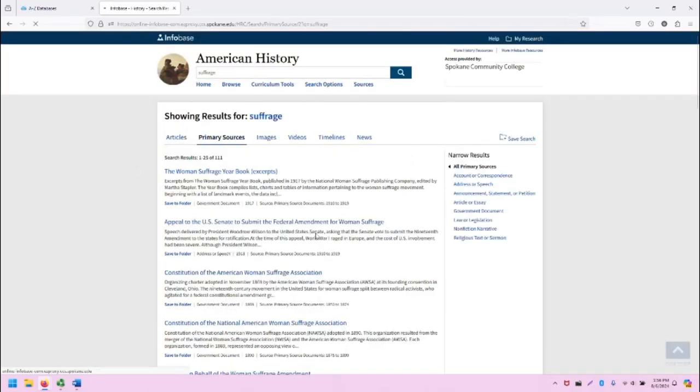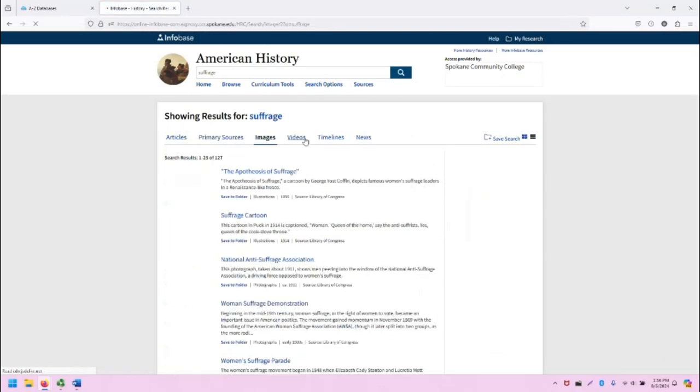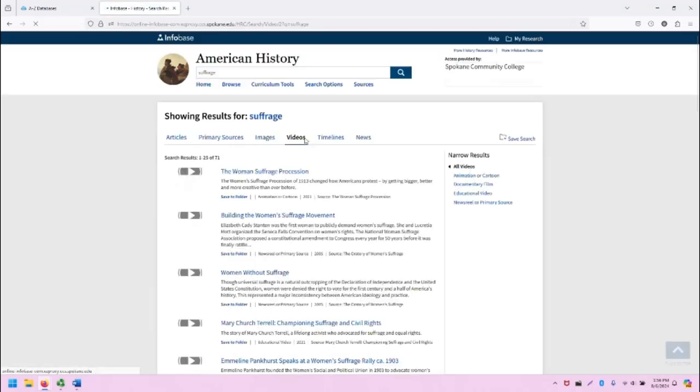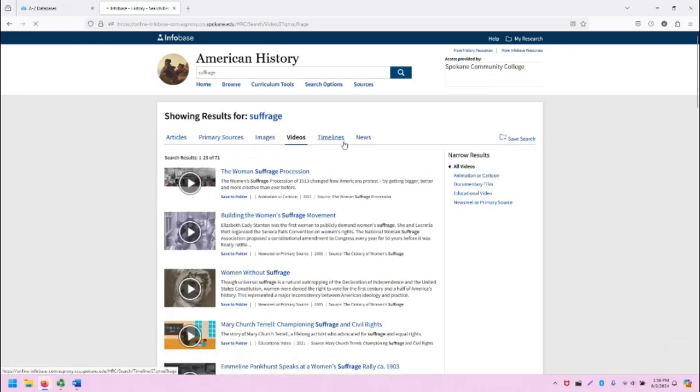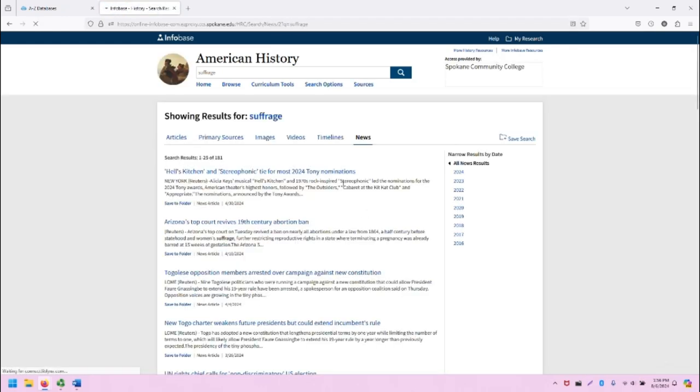We also have primary sources, images, videos, timelines, and news. There's a lot in this database.